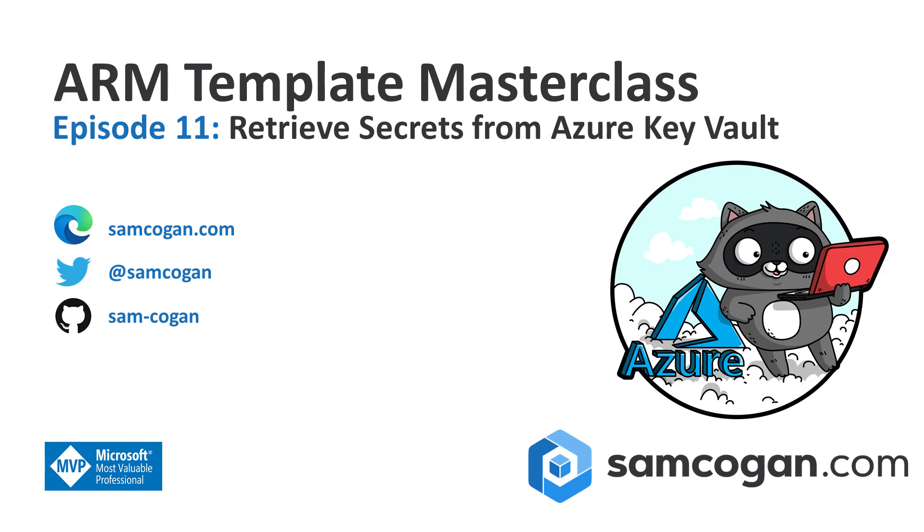It's inevitable when you're working with Arm Templates that you're going to want to be able to pass in a secret to your template. A VM password, or a SQL admin username, or a SAS token to go and fetch a nested template. And you're going to want to make sure that you pass those in securely.